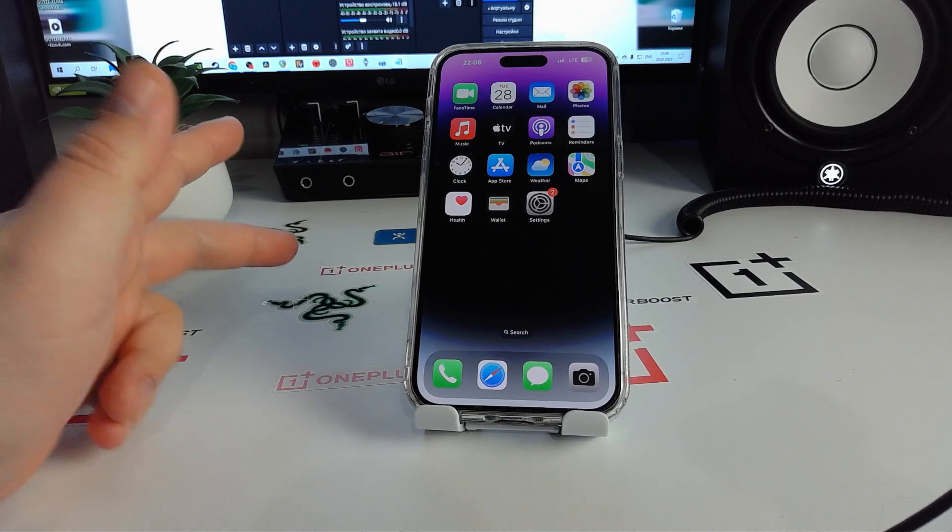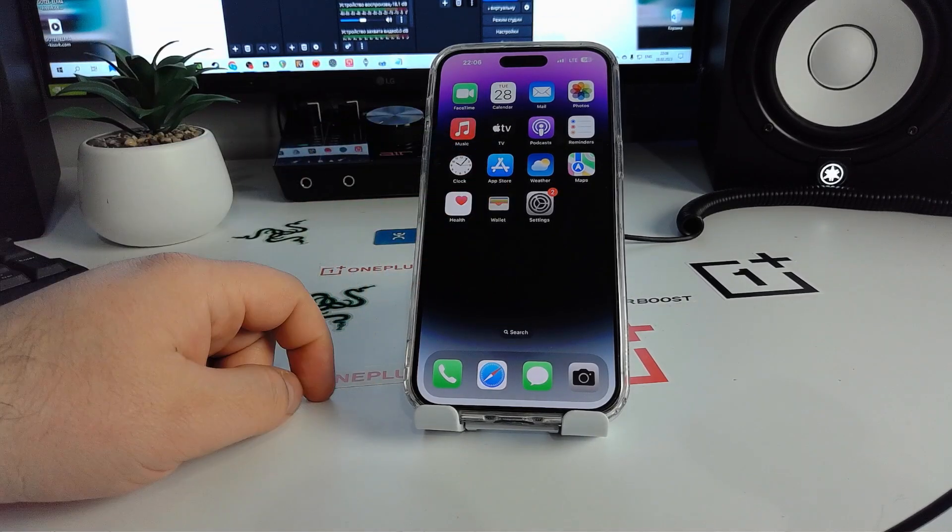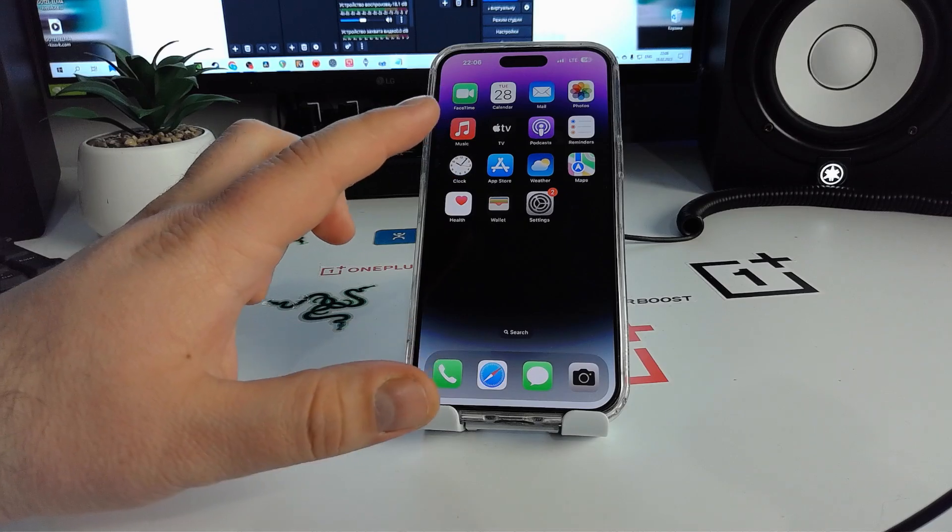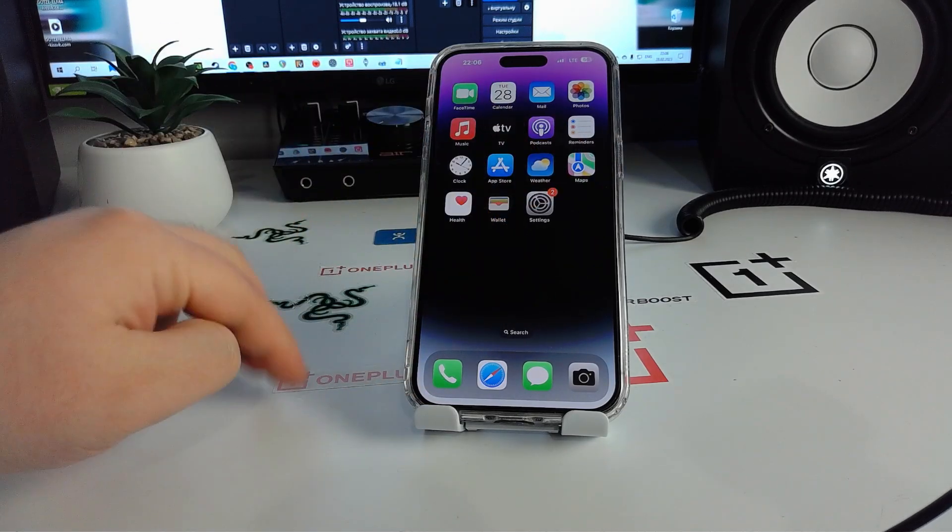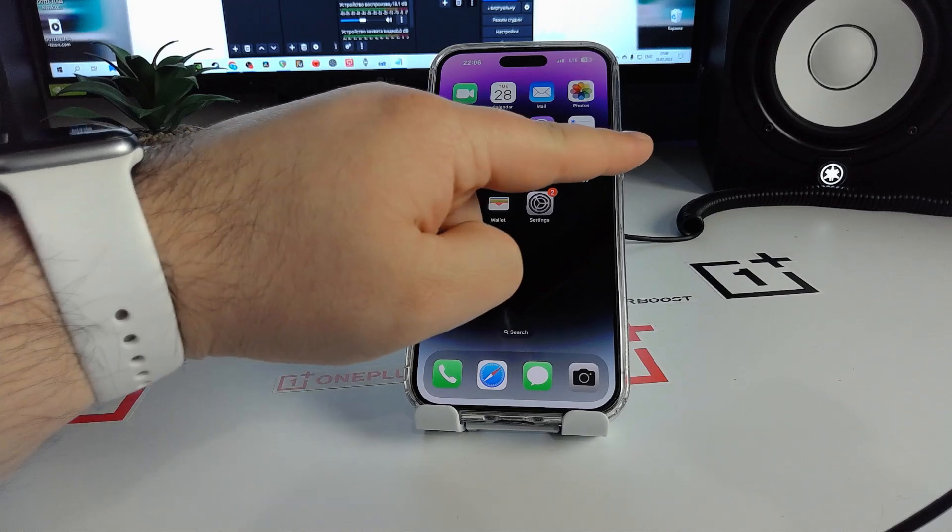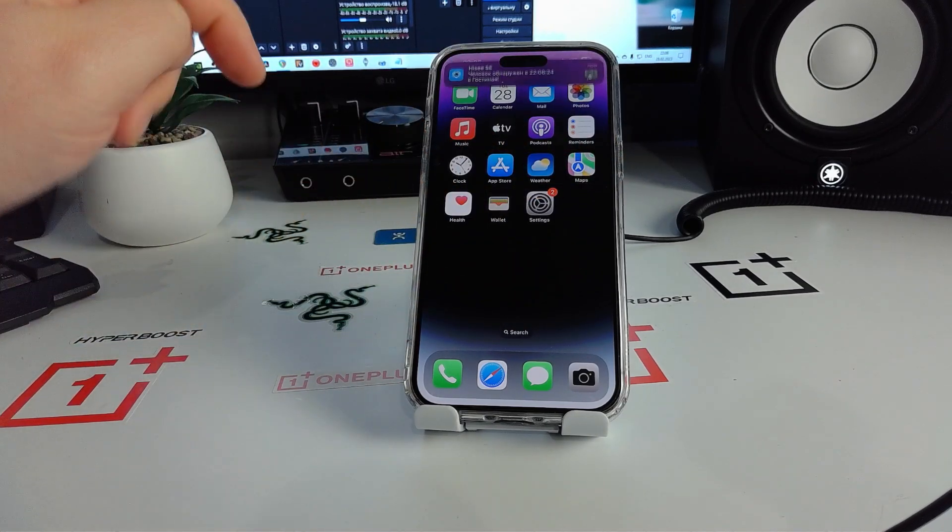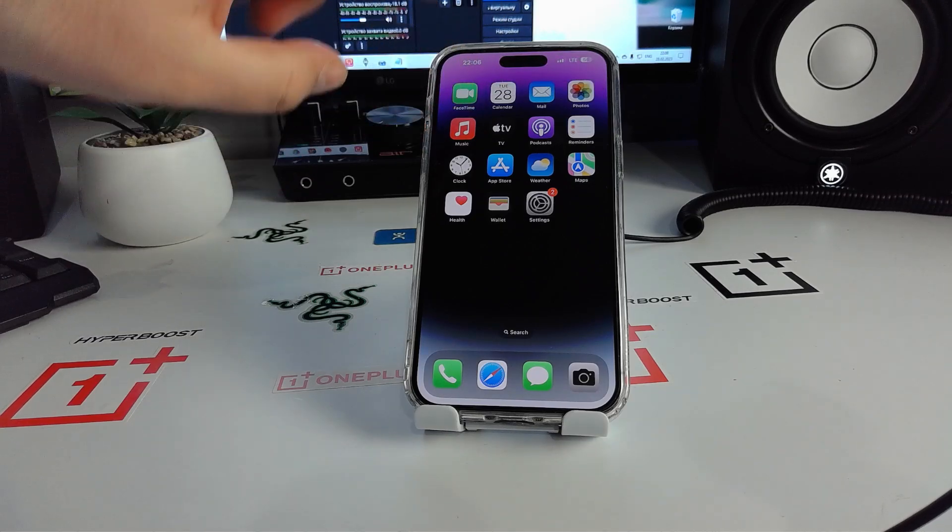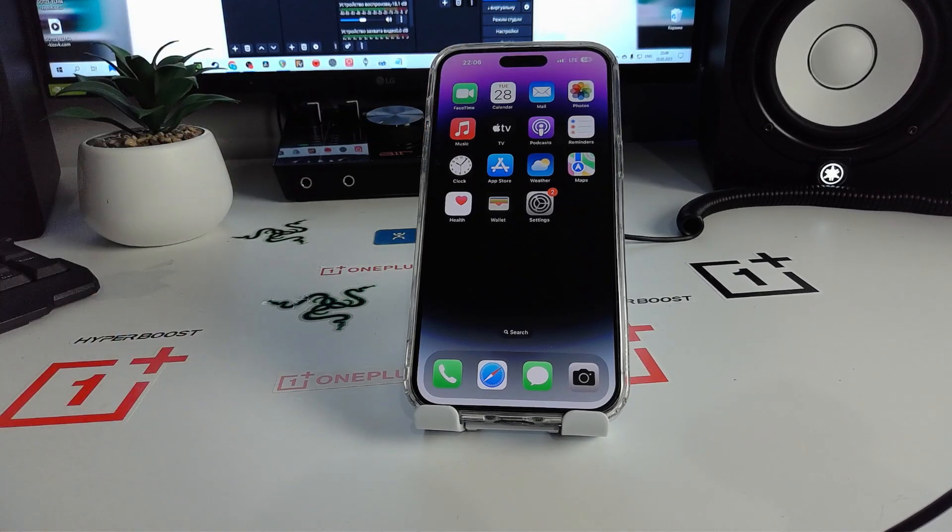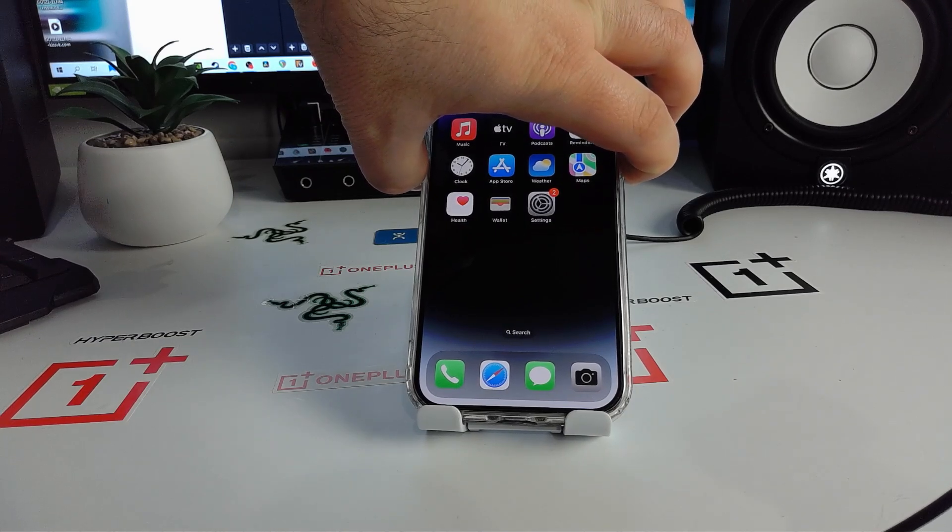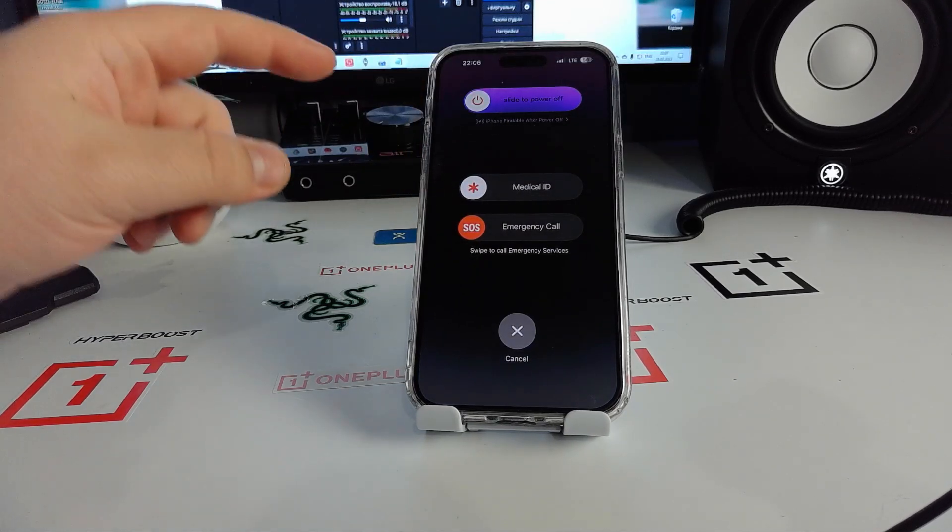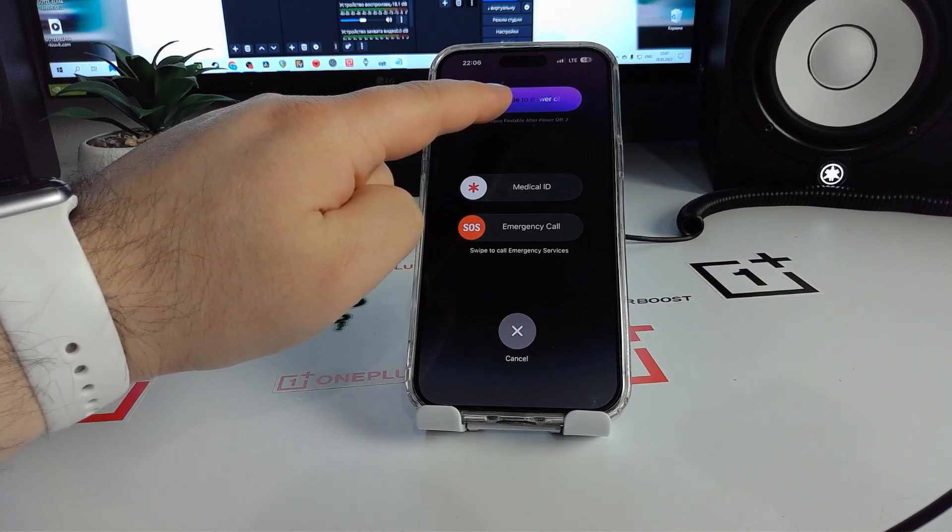The first step I offer you: press and hold two buttons - the power button and volume down button. Press and hold these two buttons together.